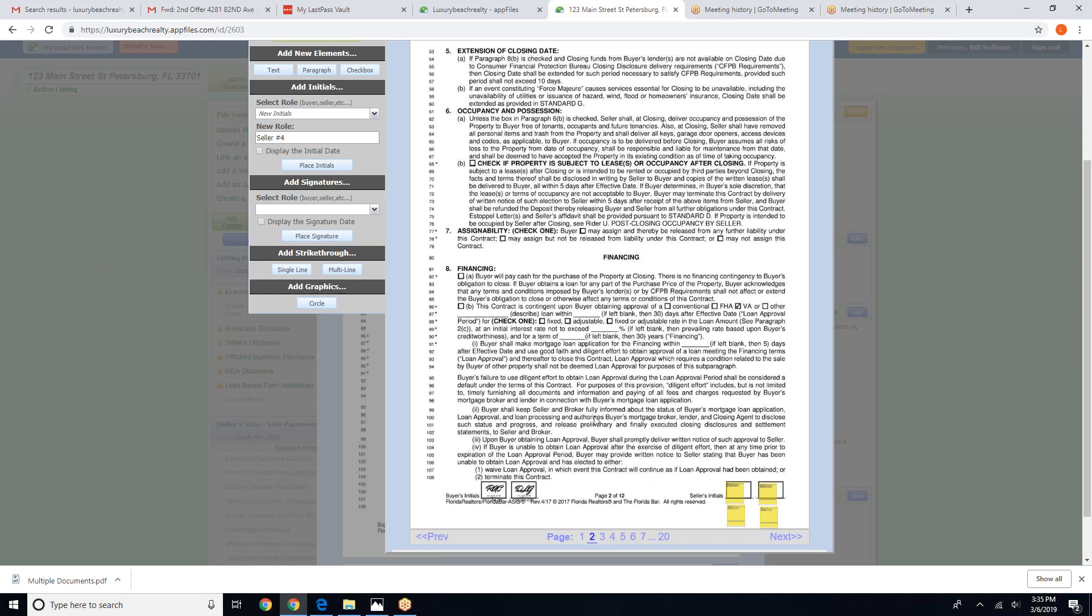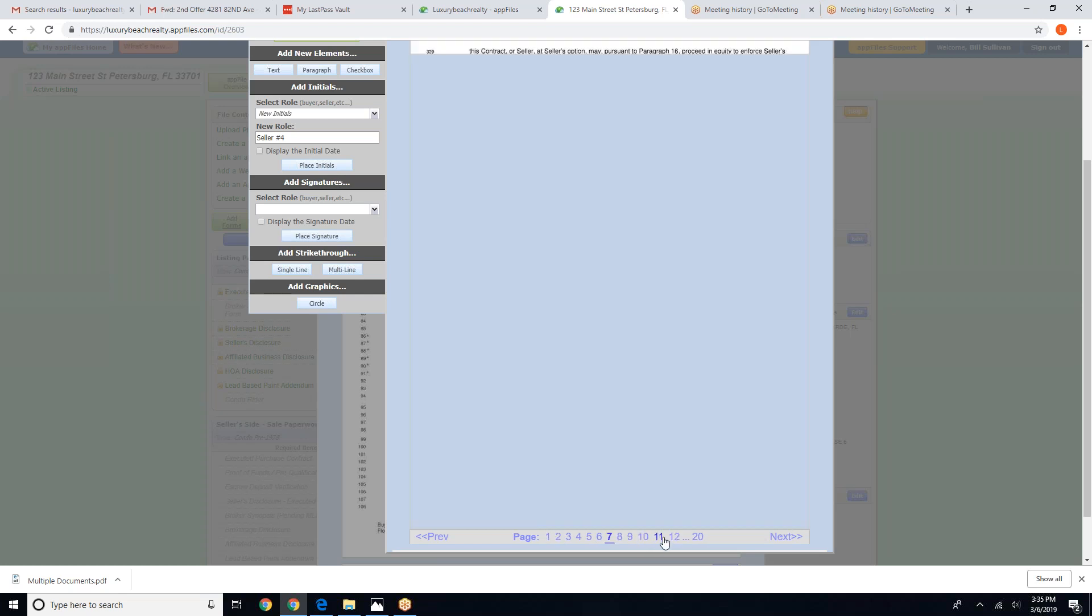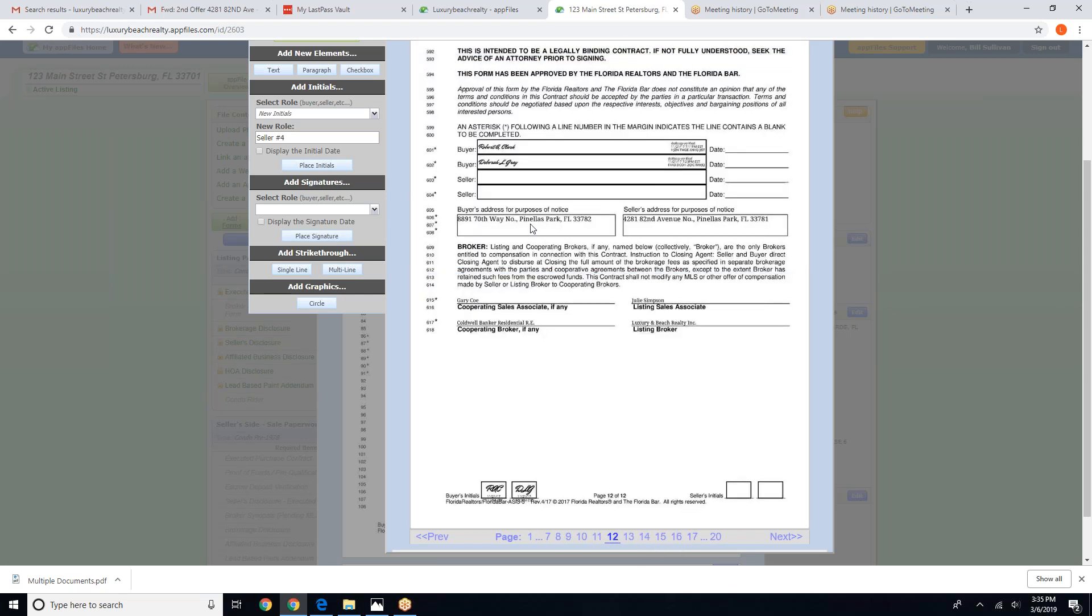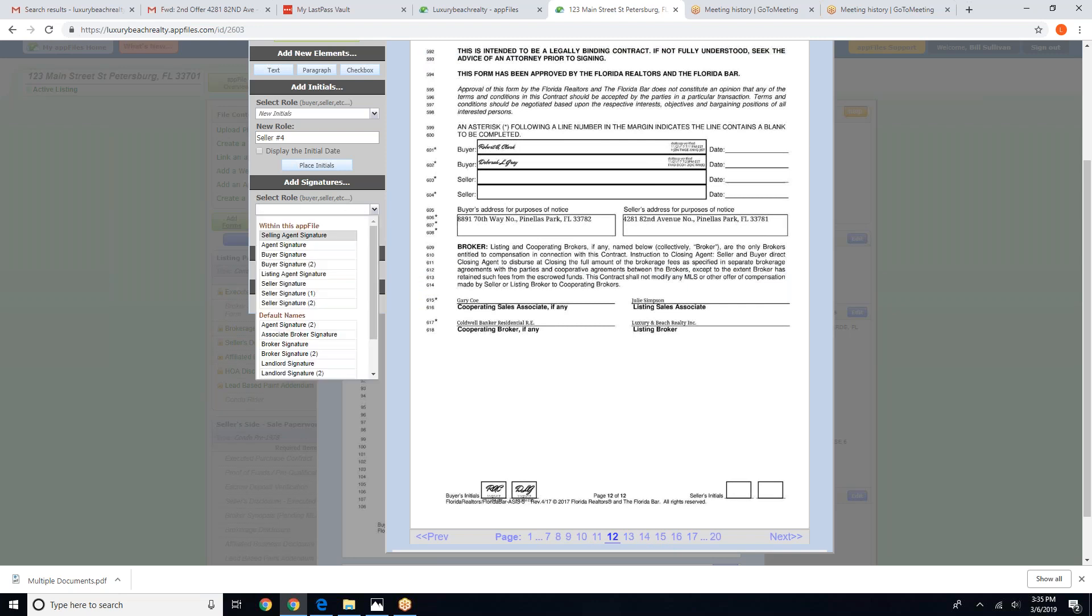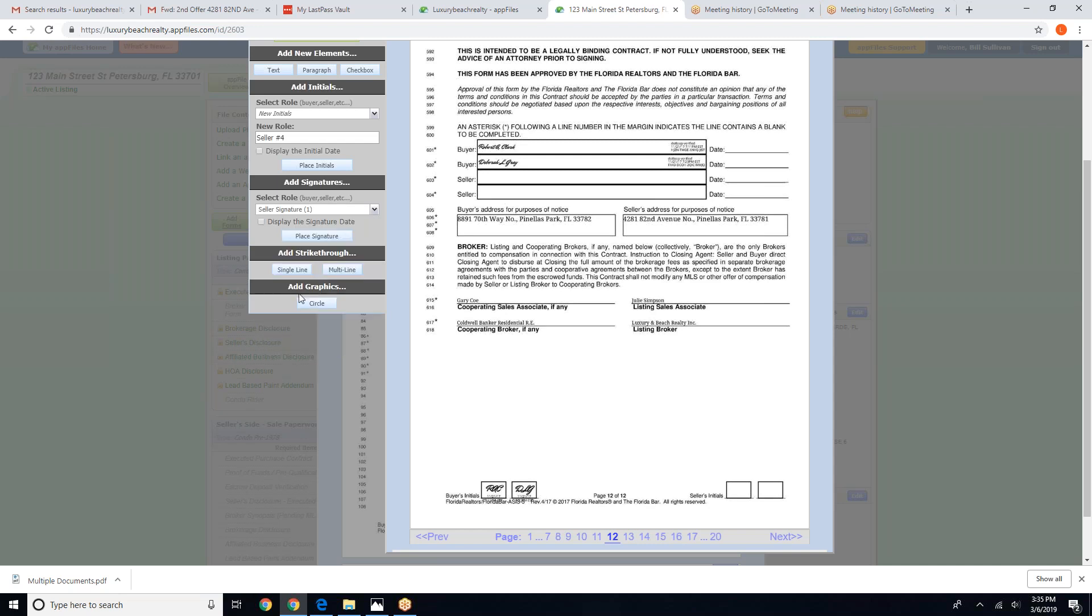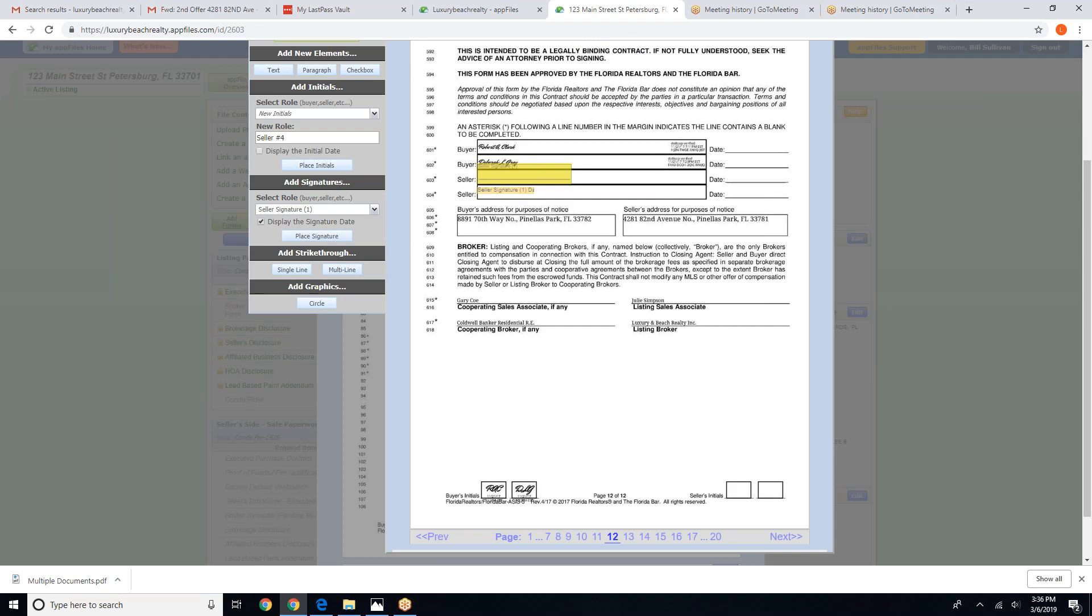And you'll do the same thing for a signature. Down here under select a role you're going to add seller signature. Now to display the date on the signature you simply click below. I highly recommend you do that for all. Place the signature.